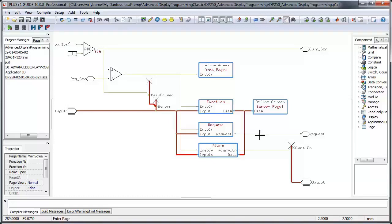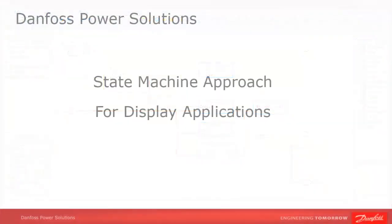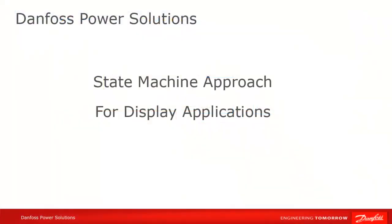Otherwise, the general principle is the same. So this has been a quick look at an example of developing a multi-screen display application and guide using a state machine approach.